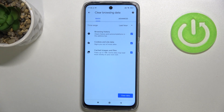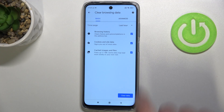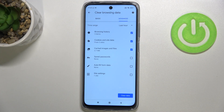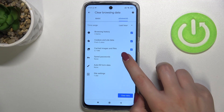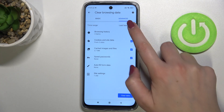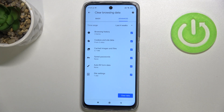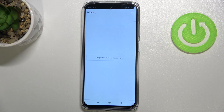Here we've got some basic and advanced options. In Basic, we've got browsing history, cookies and site data, and cached images and files. In Advanced, we've got saved passwords, autofill form data, and site settings. If you want to remove something, just make sure it is marked. You can also change the time range — from last hour to, for example, last four weeks. When you're ready, just tap on 'Clear Data'.